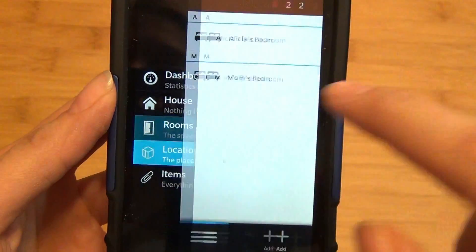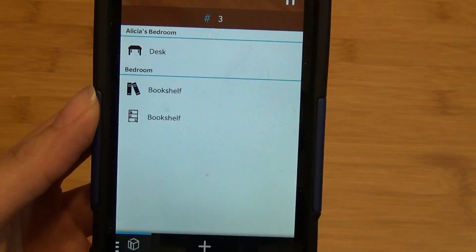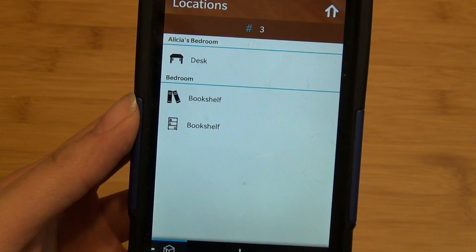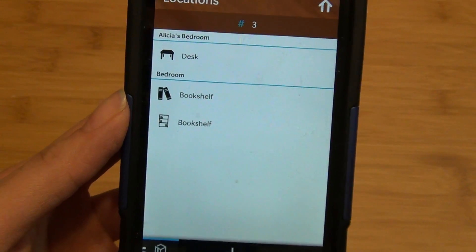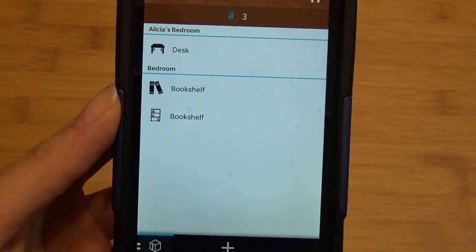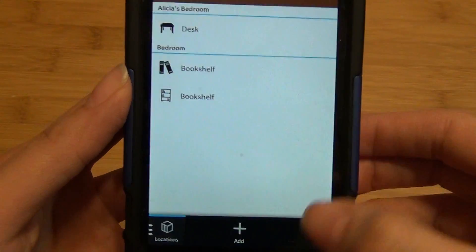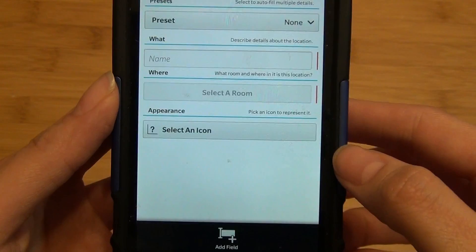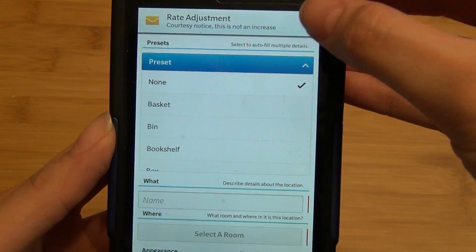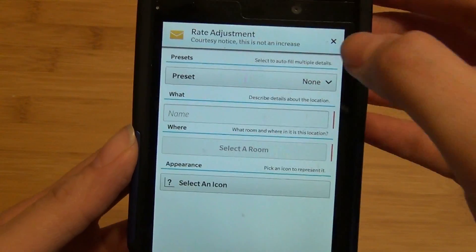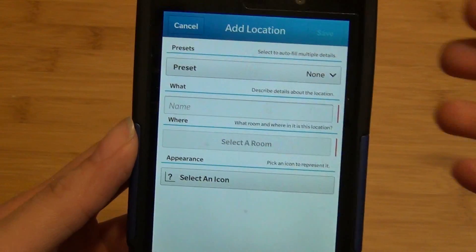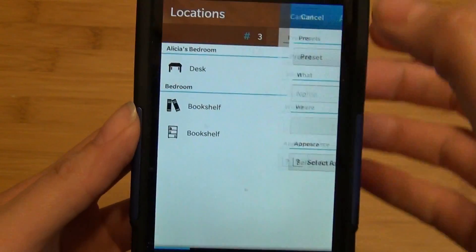If you swipe to the right, you have your locations—these are additional furniture or locations within each room where items can be stored. You can add here as well, and it includes preset fields.